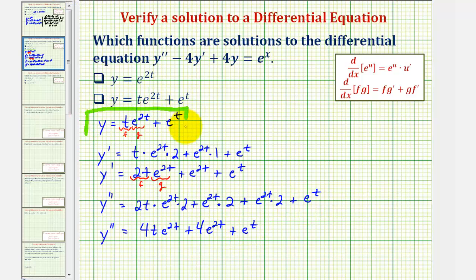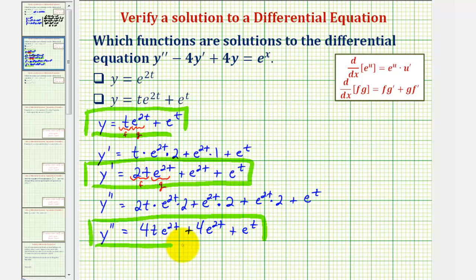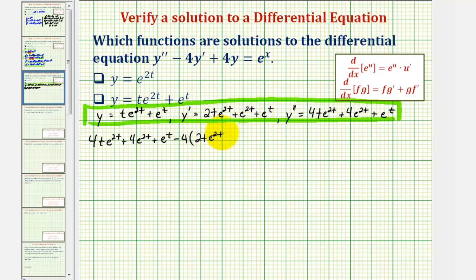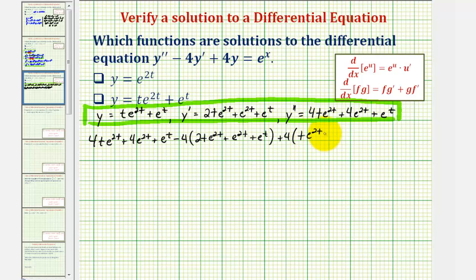Now using y, y prime, and y double prime, we perform substitution into the original differential equation y double prime minus four y prime plus four y, and the question is does this equal e to the t?